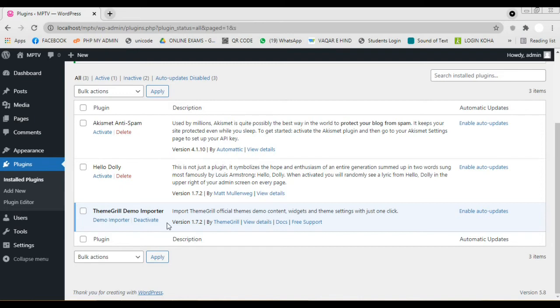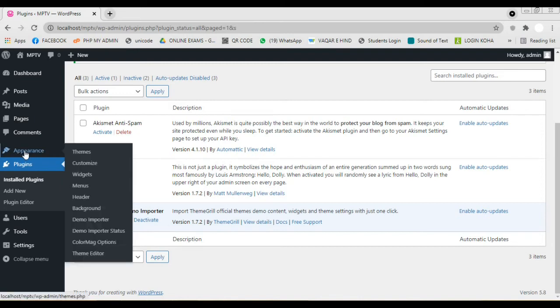Now we are ready to import the demo data. For this we navigate to the option, Appearance. Click on the option, Demo Importer.